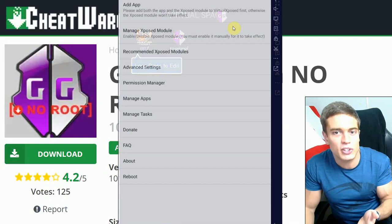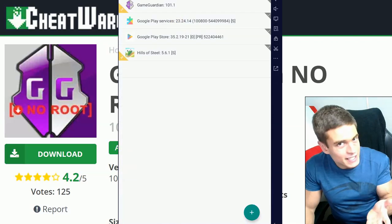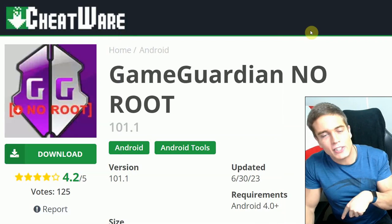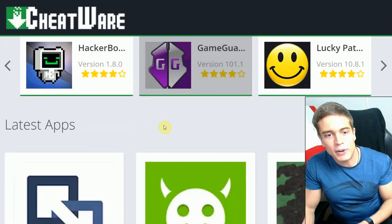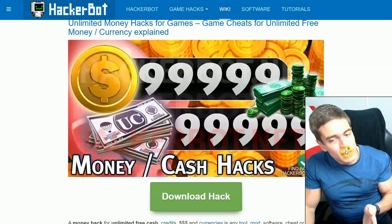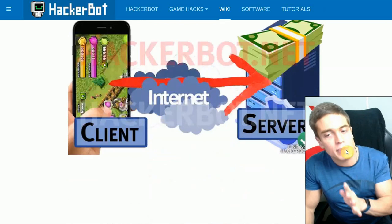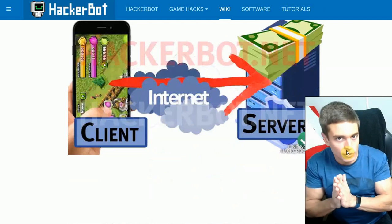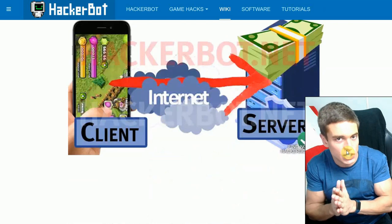Or VirtualExposed, which is pretty much the same thing — except in VirtualExposed, you just add apps a slightly different way. Basically the same thing. That's how you run GameGuardian with no route required. Download at the link in the description or Google Cheatware and go to Cheatware.net. Download GameGuardian and VirtualSpace. But do keep in mind that cheats like unlimited money will only work in offline games, as online games have servers that verify your money values, which makes it impossible for GameGuardian or any other modifying app to change your money.